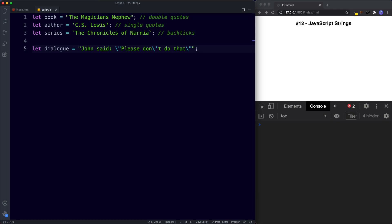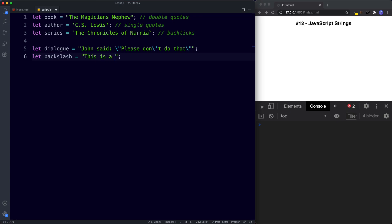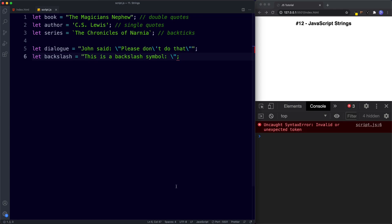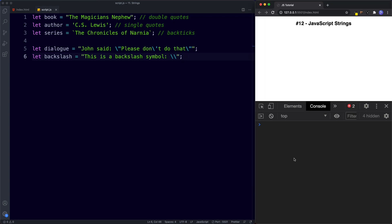What if we actually wanted to use a backslash within our string? For example, let's say let backslash be assigned the value of 'This is a backslash symbol' and put a backslash symbol in. Of course this throws an error because JavaScript thinks we are trying to escape the last double quotation mark. So in order to write an actual backslash symbol, we simply use a double backslash. If we save this and log it to the console, you can see we get our symbol right there.